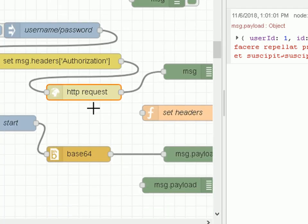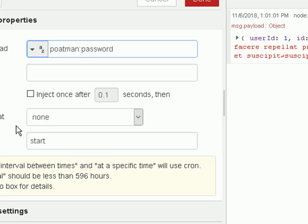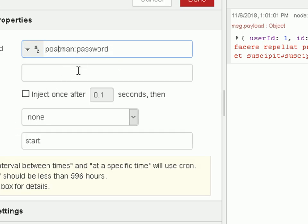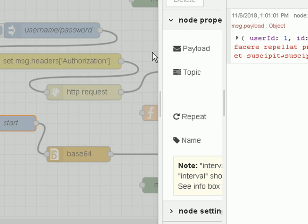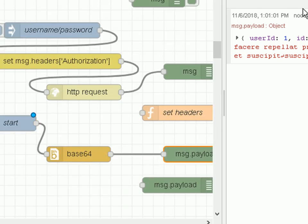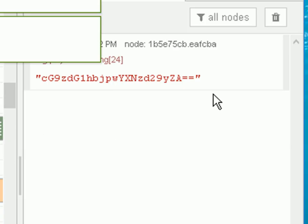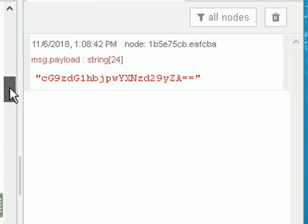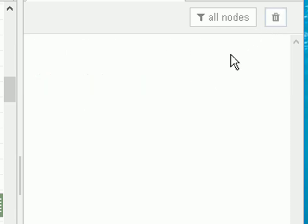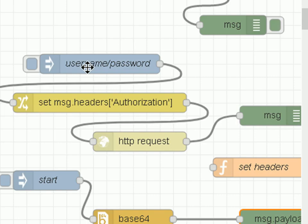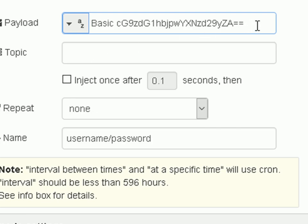Fortunately you can do the base64 encoding in Node-RED using a base64 node. I've got the inject node set to 'postman:password' — the username and password — injecting into the base64 node. If I deploy it and inject, there is the cryptic string I need to use.